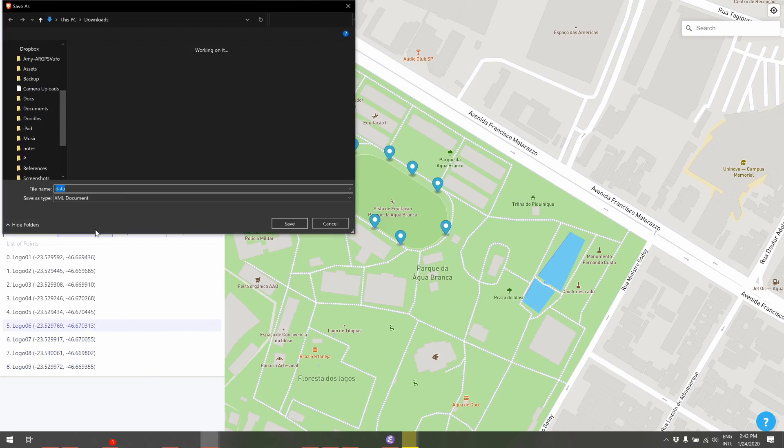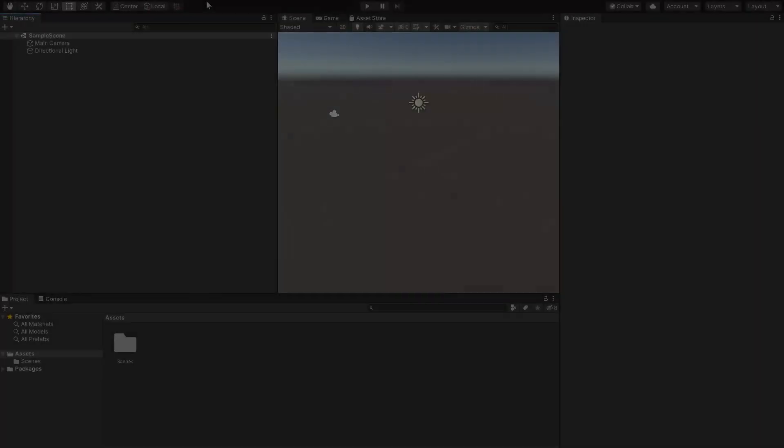If you want to edit this data later on you can open the editor and click on upload XML to load the previously saved data. And now let's open up the Unity editor.